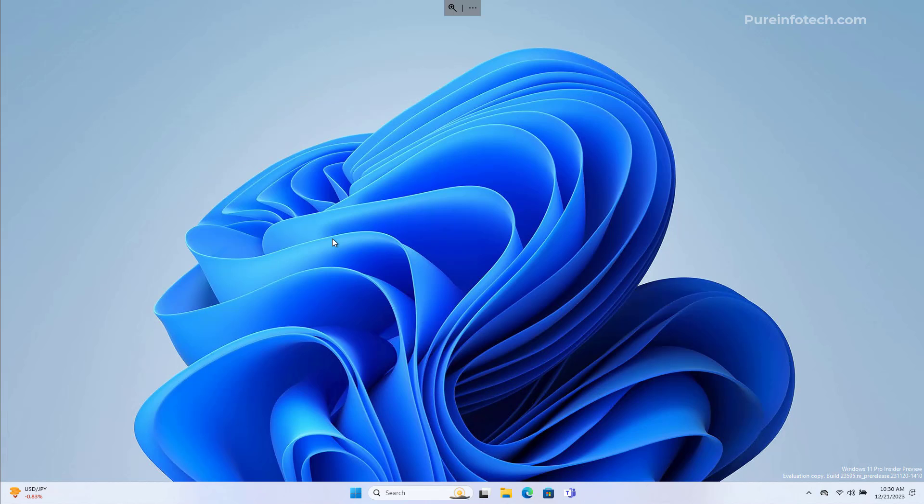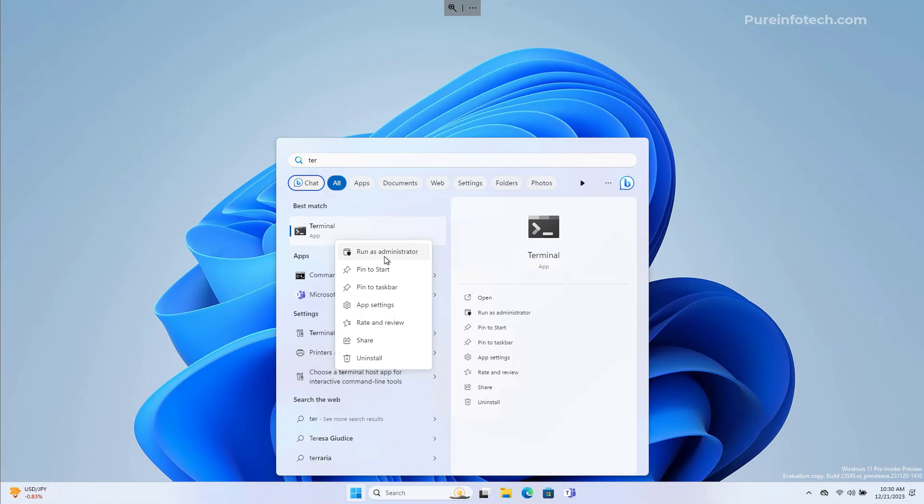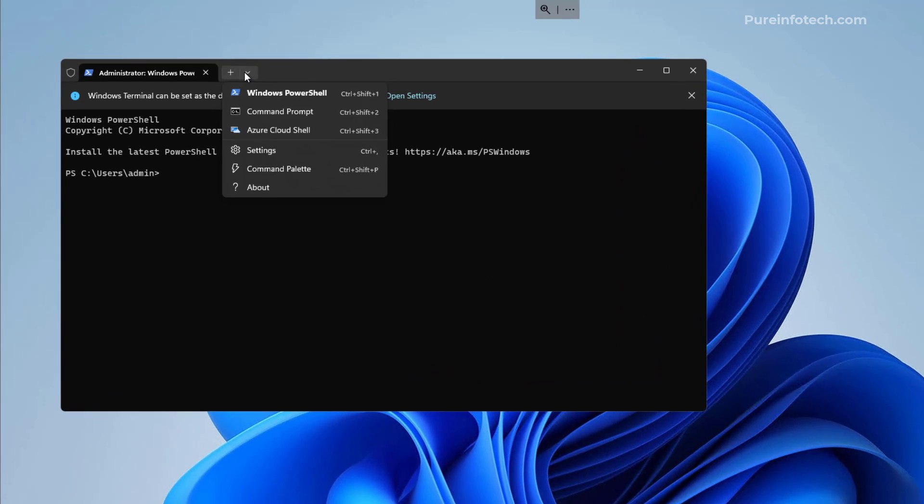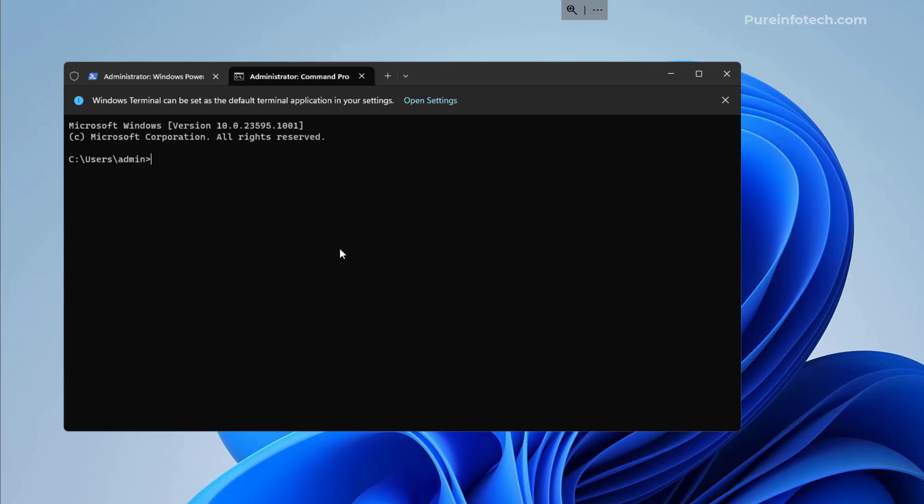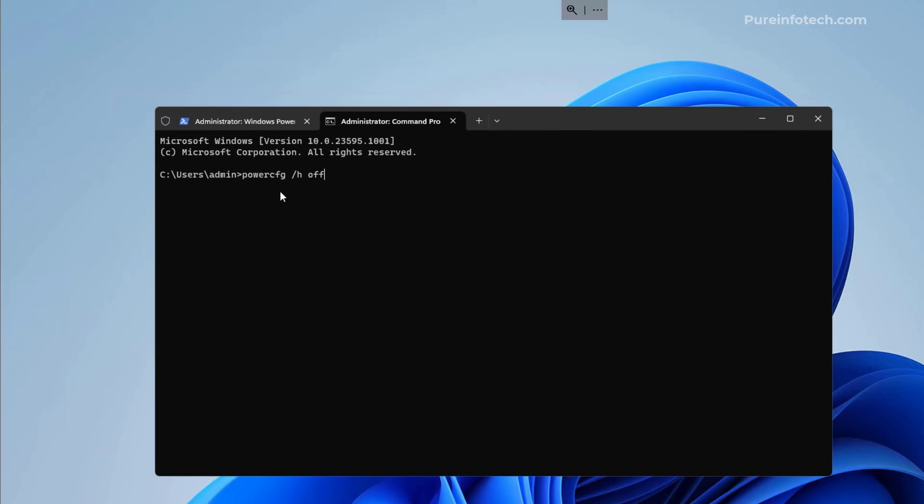Now you can also disable the feature through Command Prompt. To do that, open Start and look for Command Prompt or Terminal. I'm going to right-click on it and select Run as Administrator. Now I'm going to switch to Command Prompt. In here, I'm going to use the powercfg command with the option /h OFF to disable Fast Startup on Windows 11.